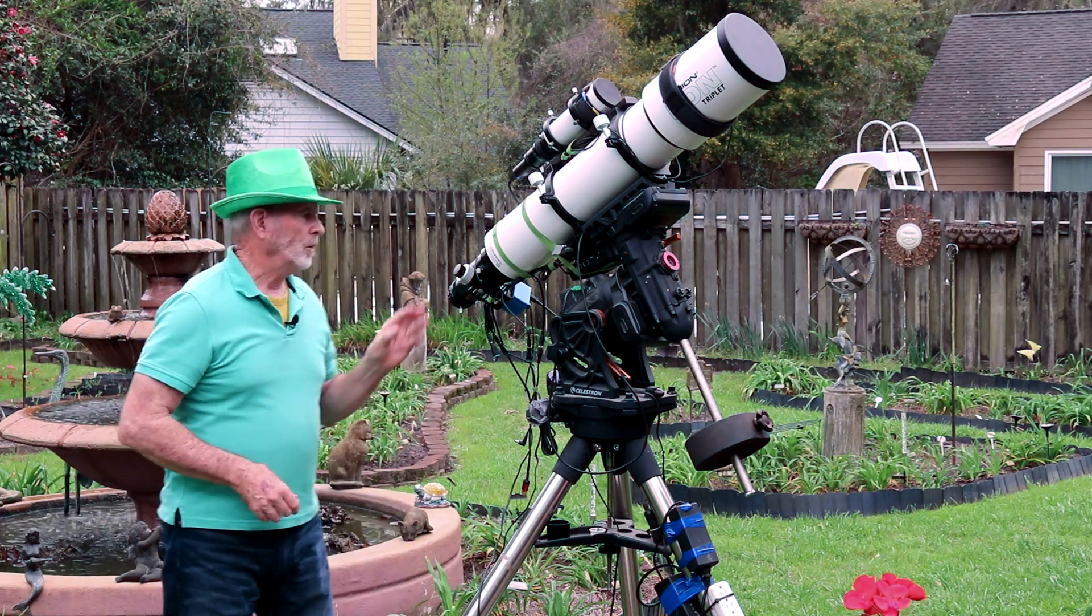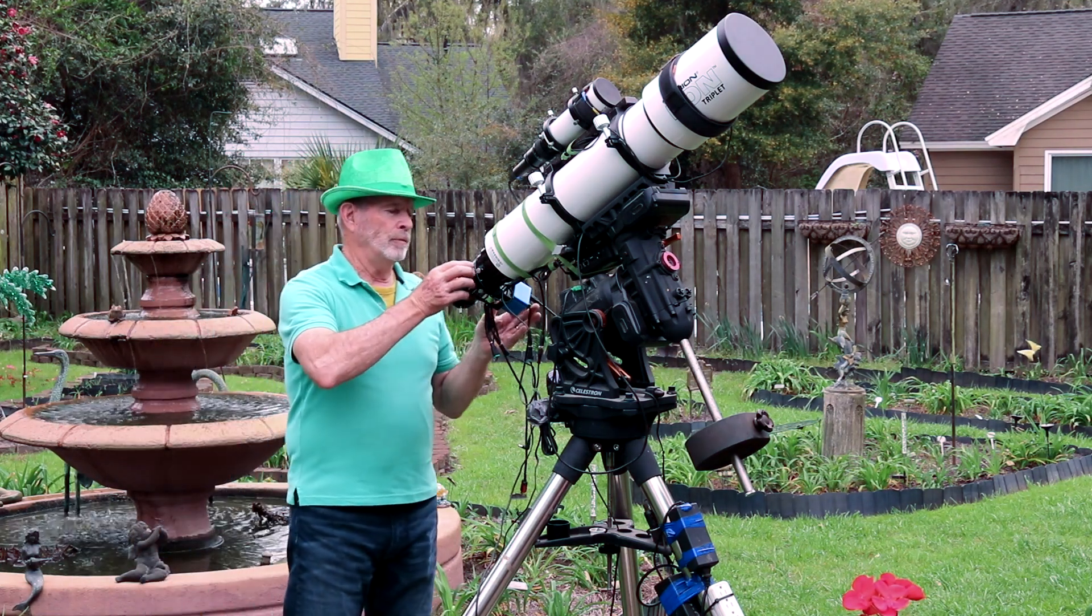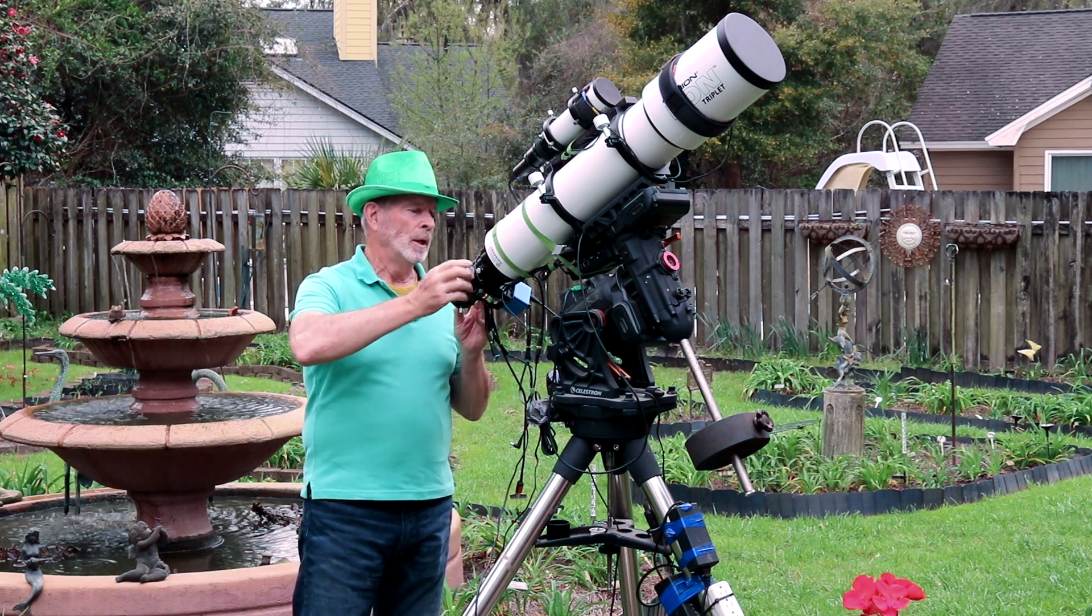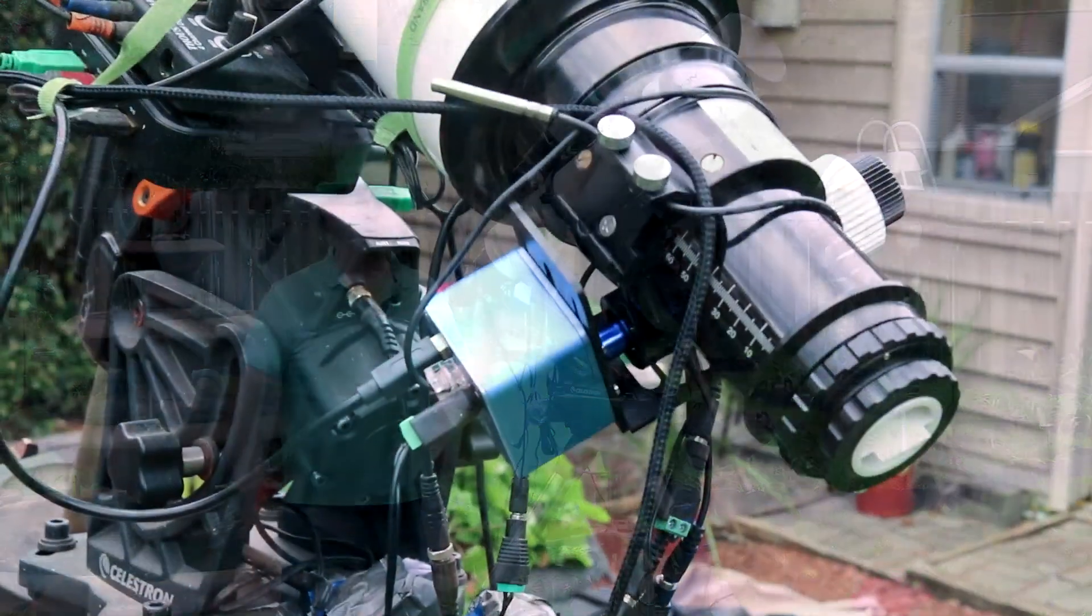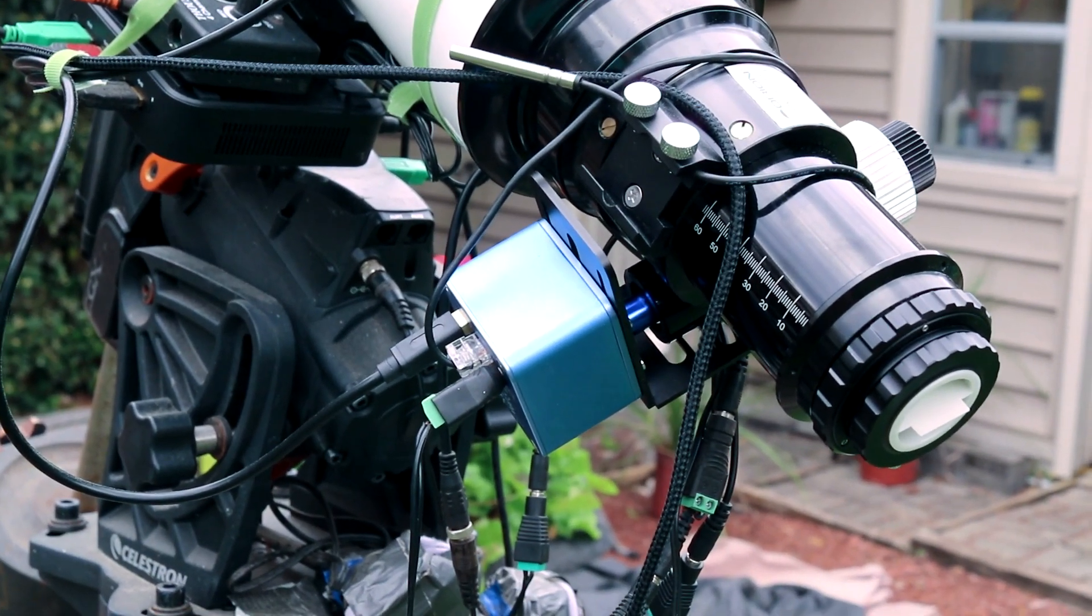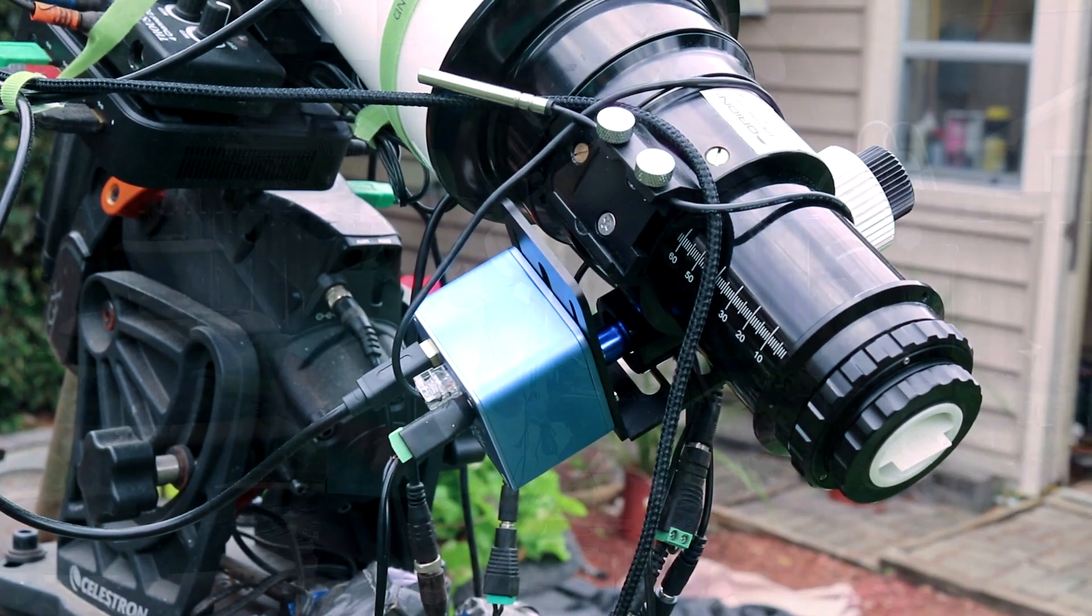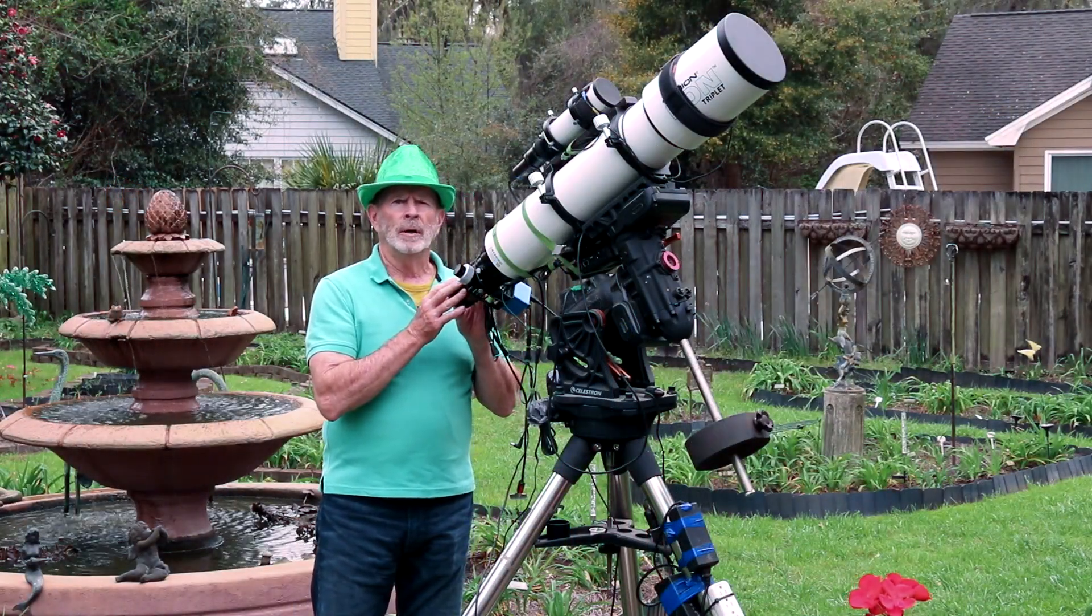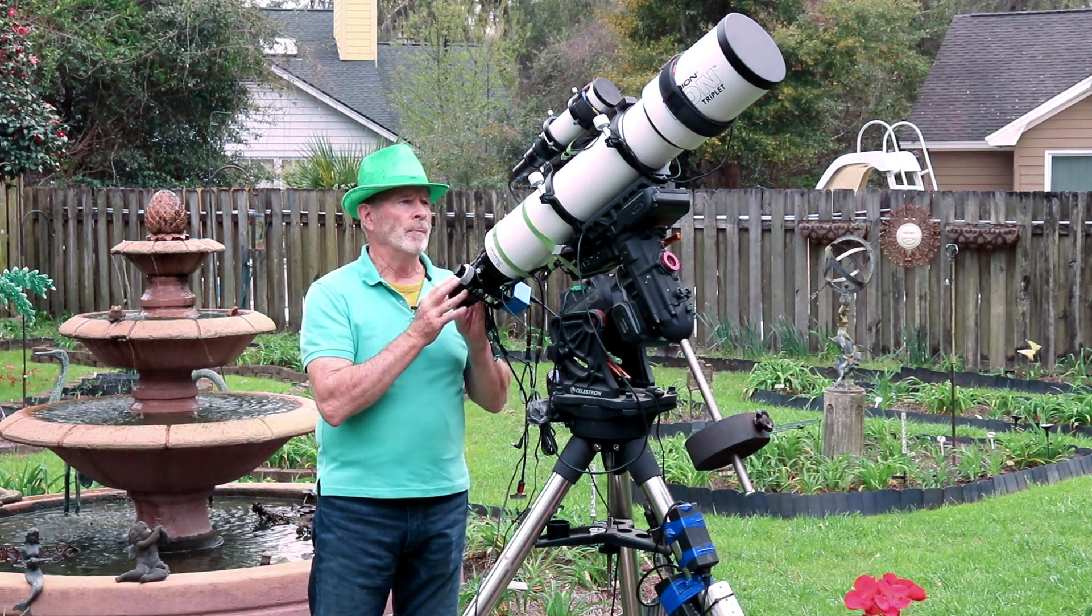It also has a great focuser, a standard focuser and a 10 to 1 ratio focuser. It's really smooth on the focus. Now I added the Pegasus focus cube to the system and it fits like a champ and it works like a champ with the focuser, so I have very clean focusing with this telescope.